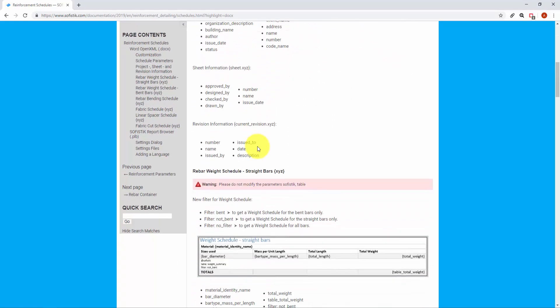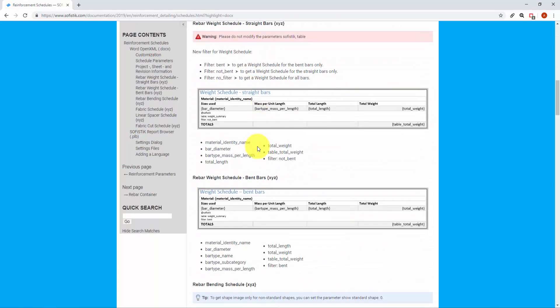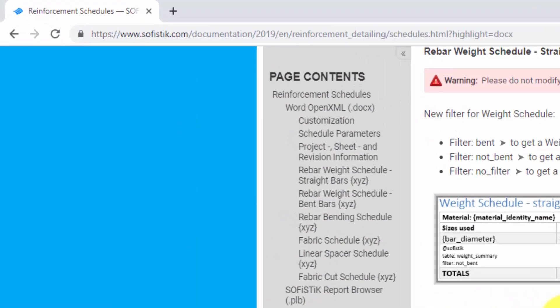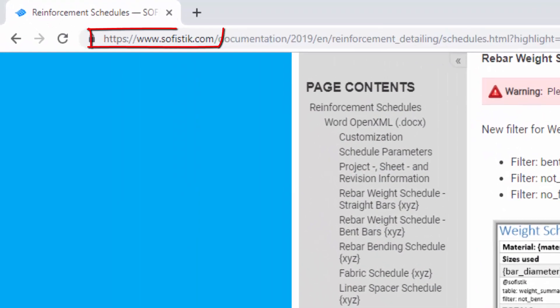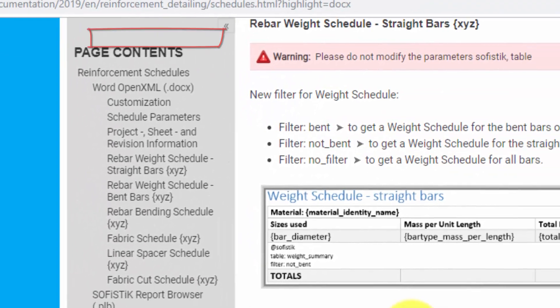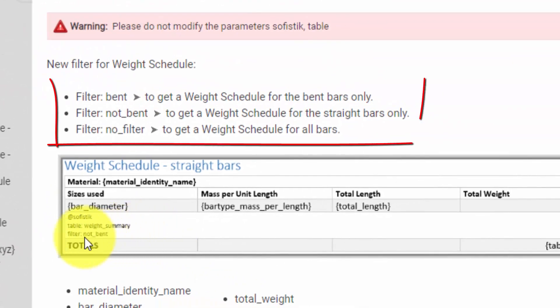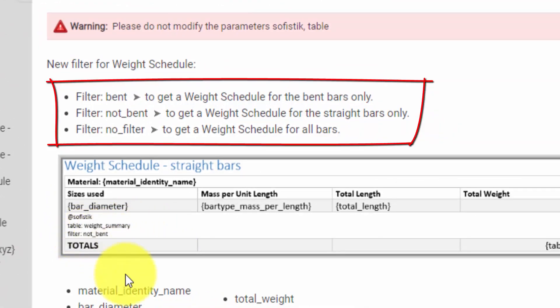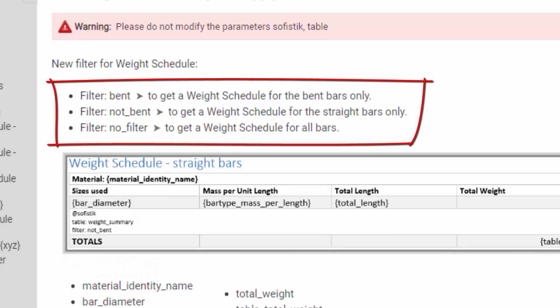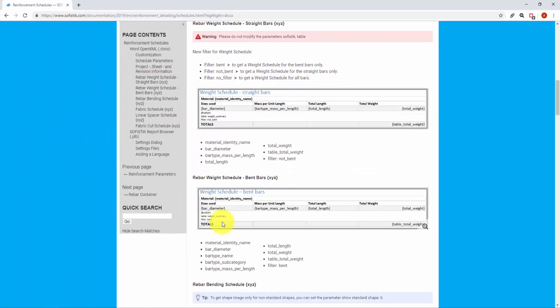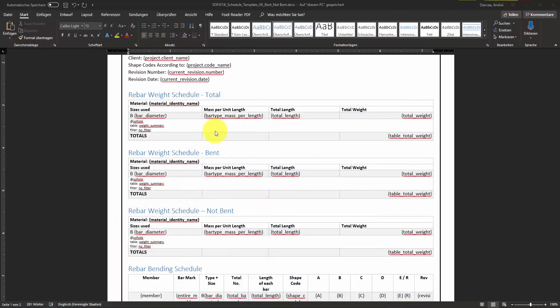To reach our scope we can use the filter function for weight summary table. I'll go now to online documentation to see exactly the spelling of the string values that I have to give in filter field.